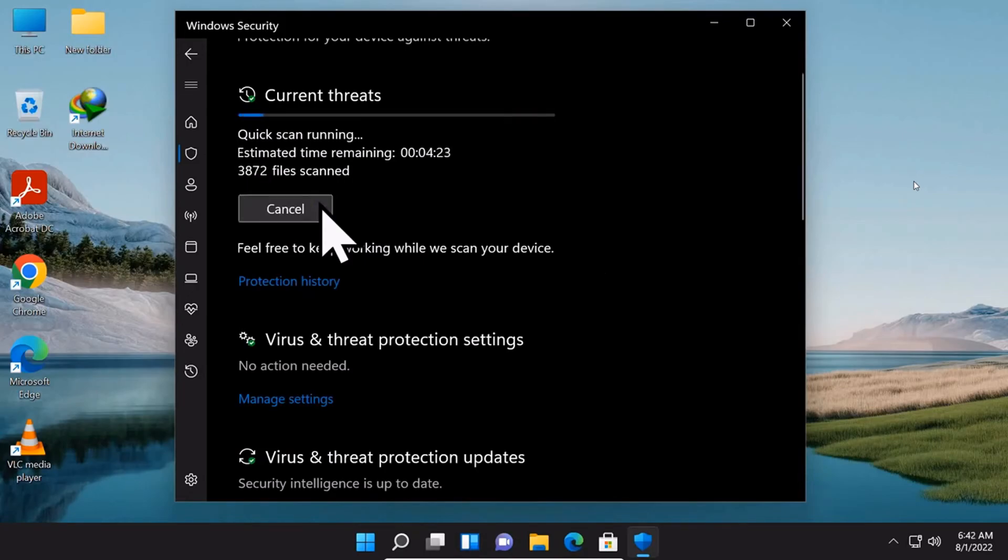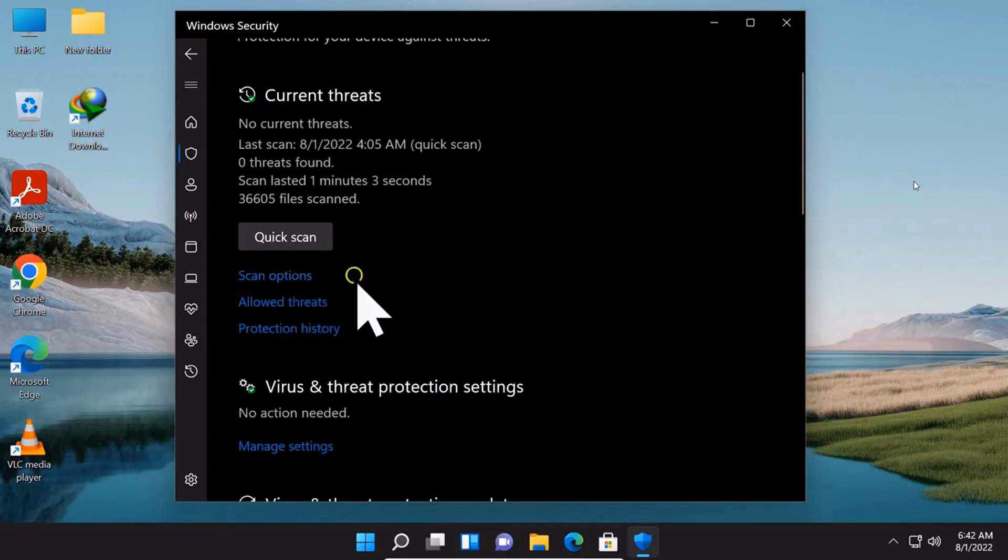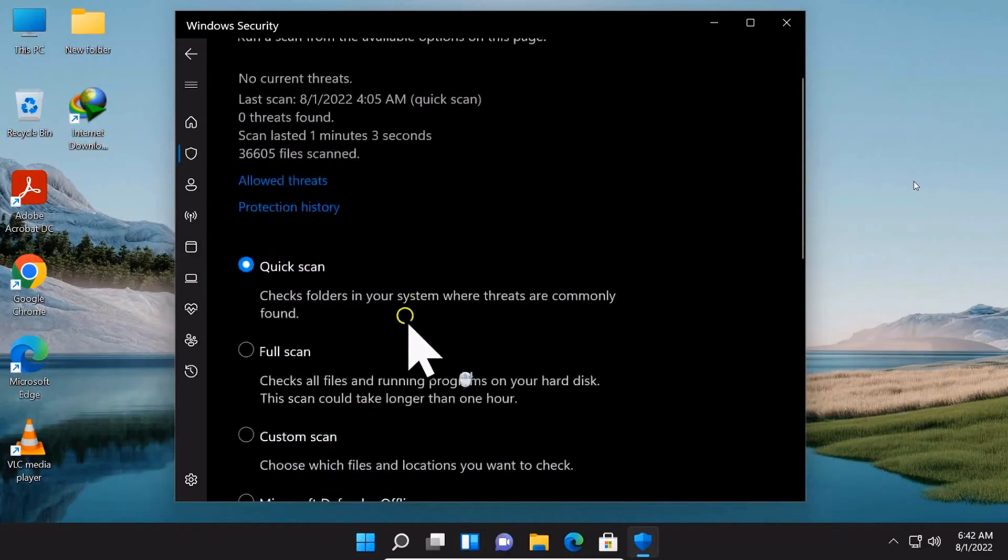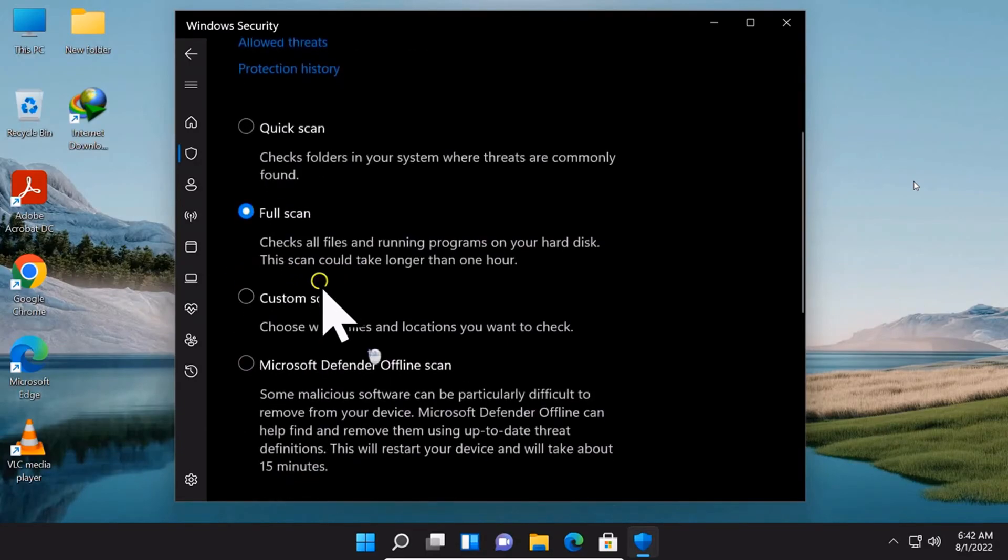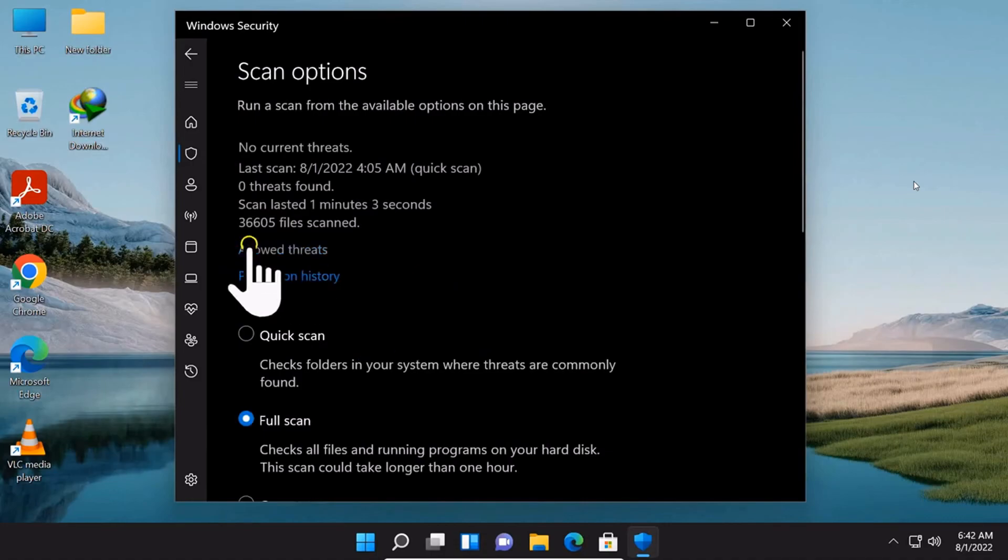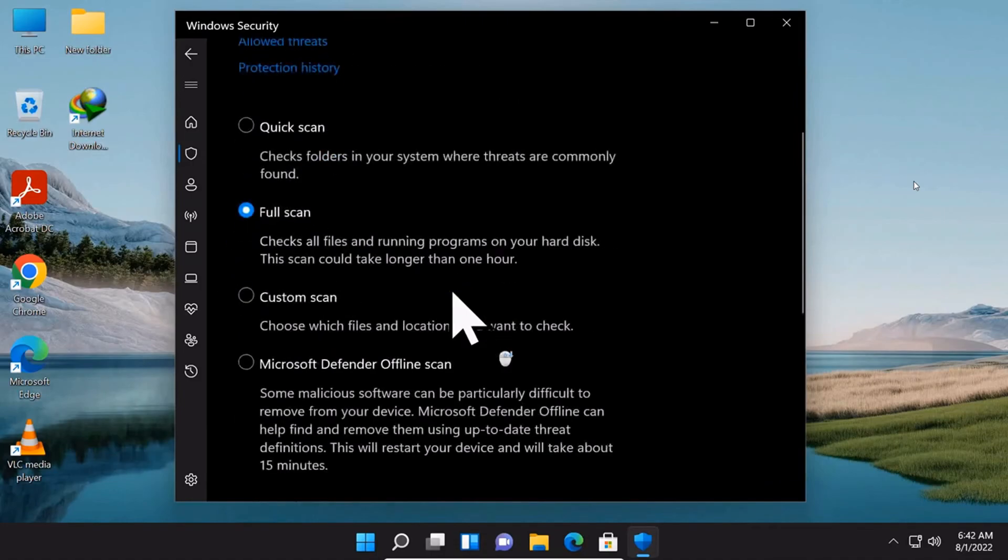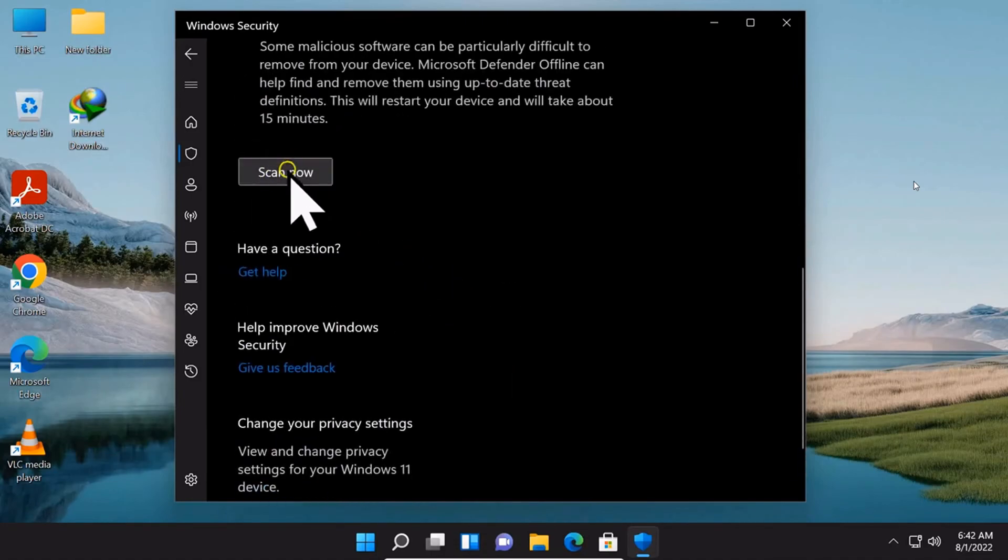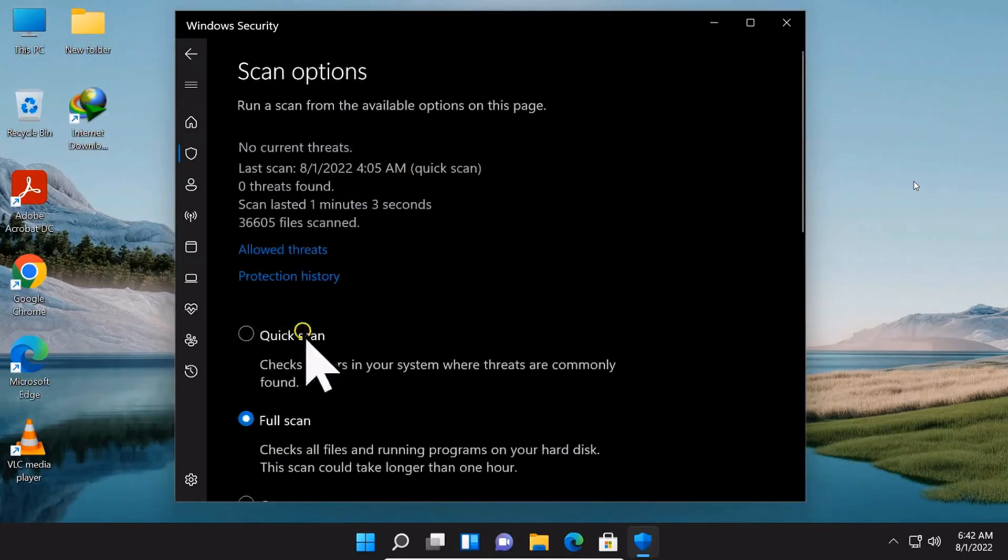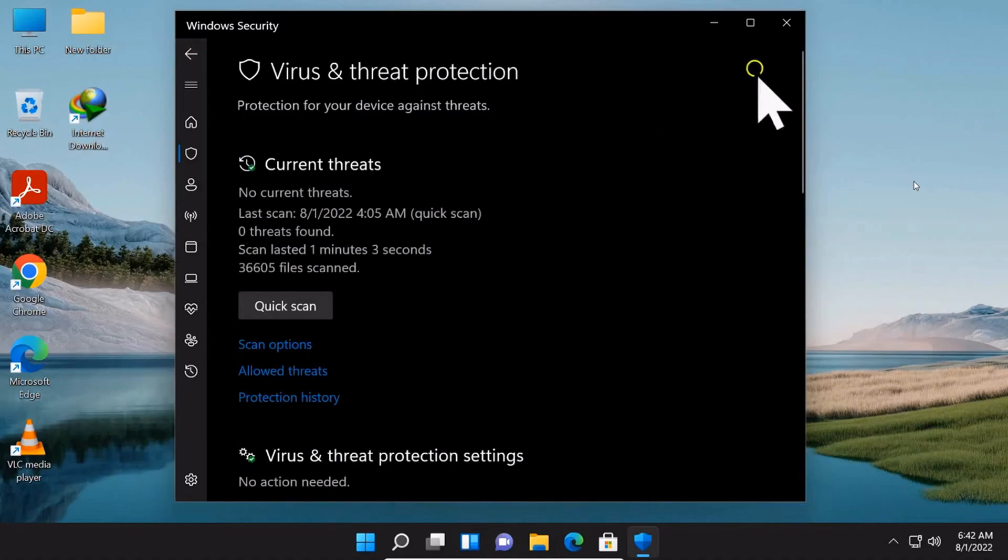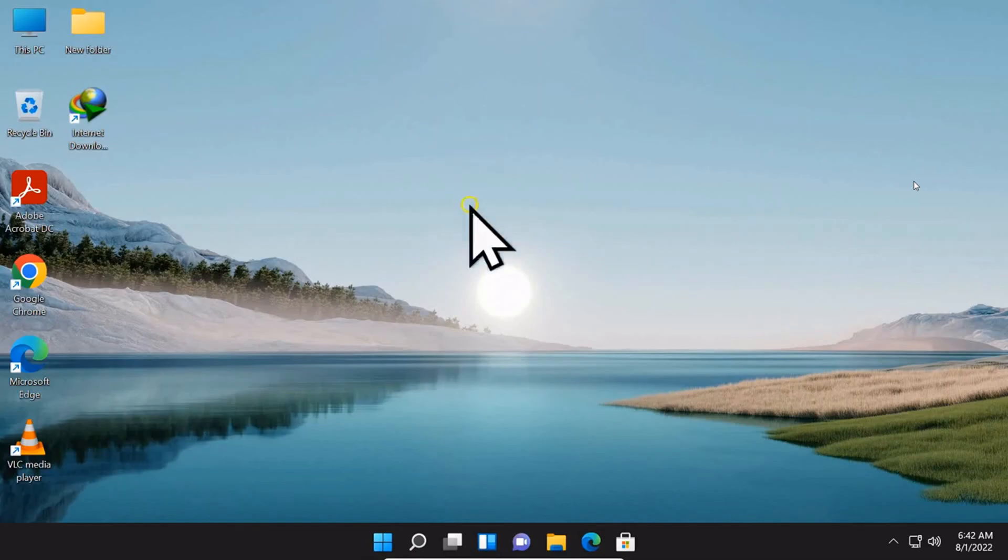If nothing is found, you can click Scan Options. Select Full Scan and click Scan Now to perform a full device scan. Of course, you can also use third-party antivirus software like Avast, AVG, and others.